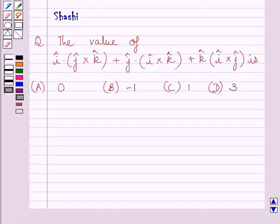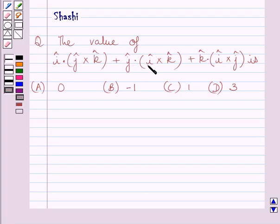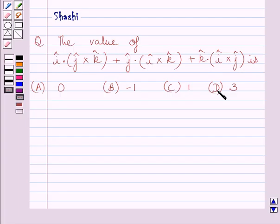Hi and welcome to the session. I am Shashi and I am going to help you with the following question. The question says: the value of i·(j×k) plus j·(i×k) plus k·(i×j) is: a) 0, b) minus 1, c) 1, d) 3. We have to choose the correct answer from a, b, c, and d.